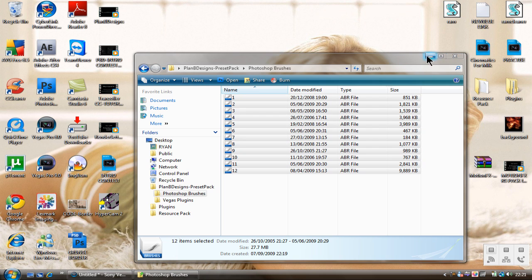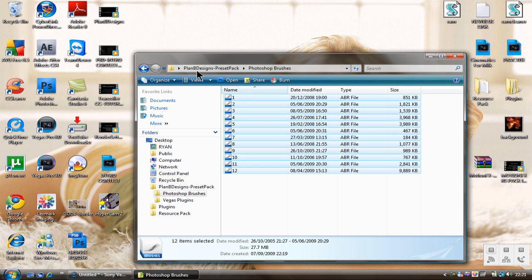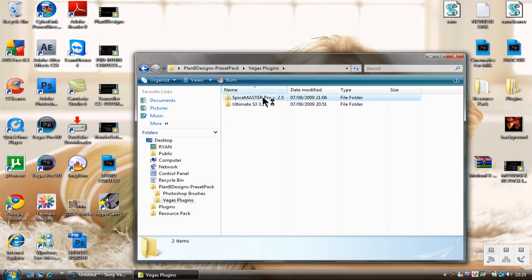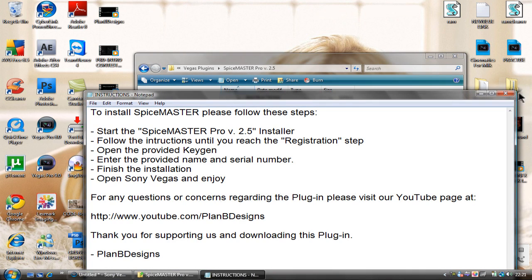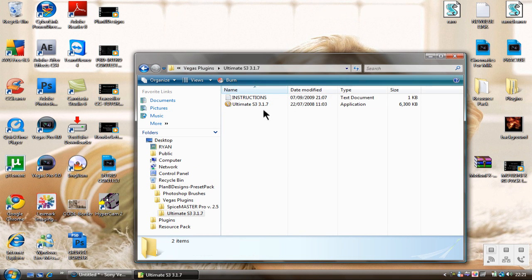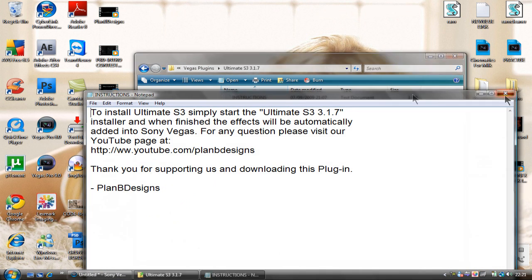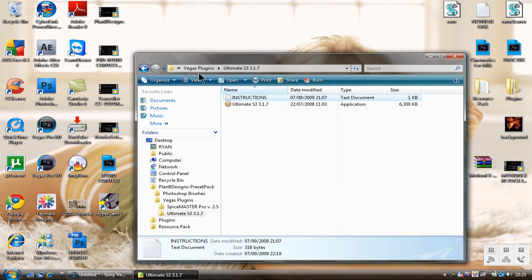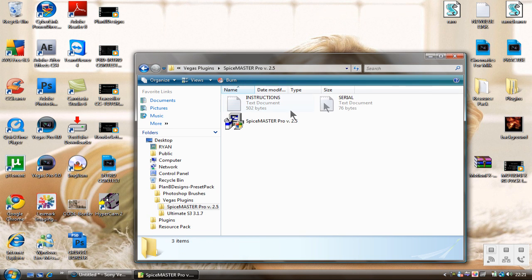Now moving on to the Vegas plugins. There are two plugins in there. There are instructions in each one, so I don't need to explain how to install them. The serial is in there for Spice Master.